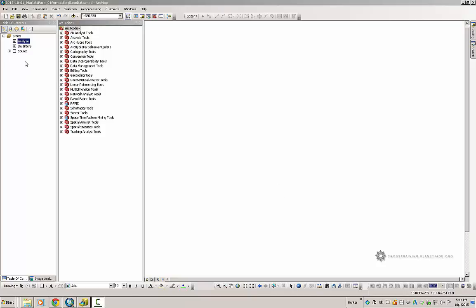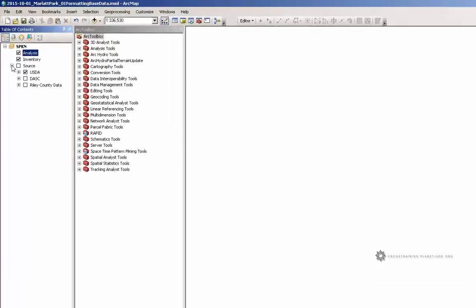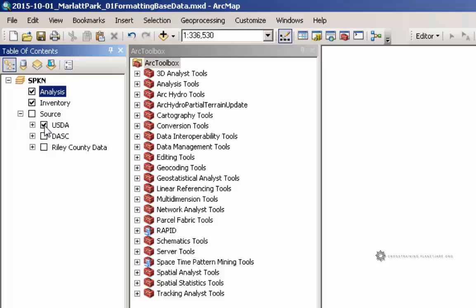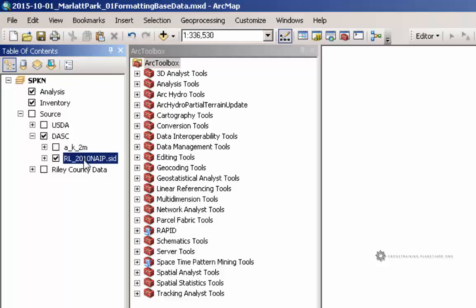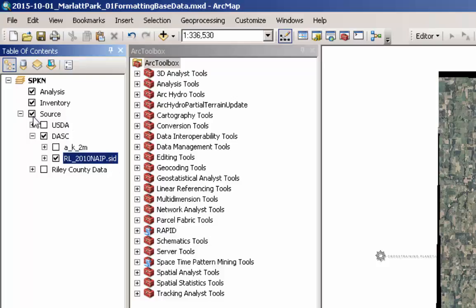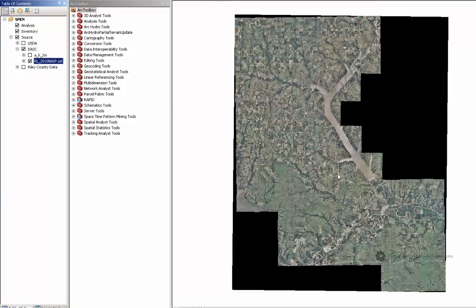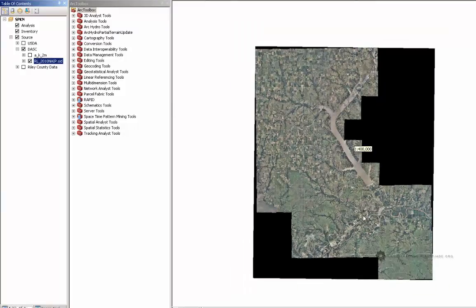The first thing I will need to do is turn on the data set that I can use as a reference to give me a general idea of where my project site is located. That is going to be my aerial photography. I am going to turn off my USDA and check in my DASC, and turn off my LIDAR data so that I can only see my aerial photography. Recall that it is my Mr. Sid. Now I am going to turn on my source data and zoom in to the location of my project site.